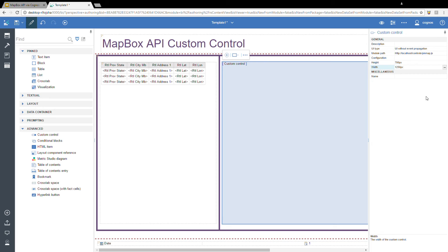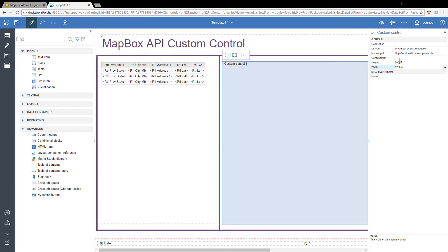So now we have our property set. The one property that I didn't mention was configuration. When you create these custom controls, you can allow your code to accept some variables so that a user or power user can set them at the report level. Some examples would be colors, maybe a password, maybe a key for your API. But for now, in my examples here, I don't use any of that configuration.